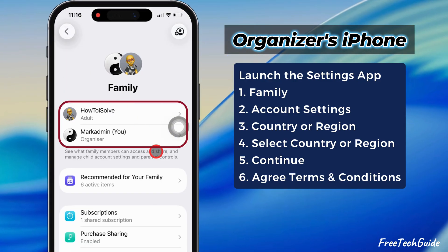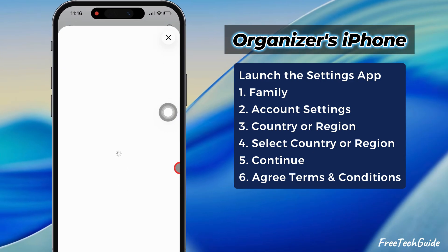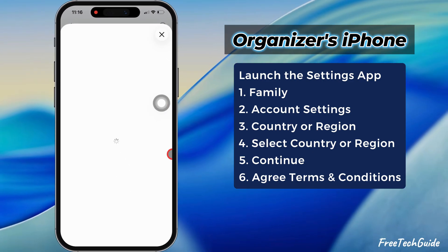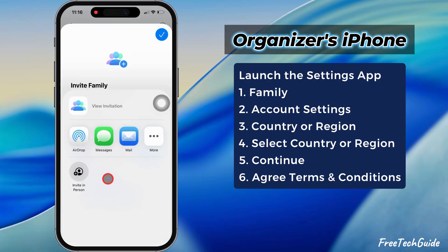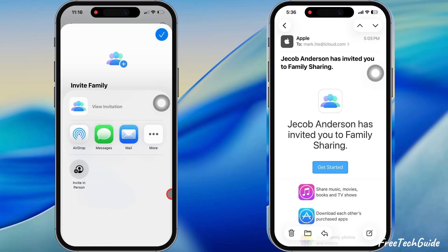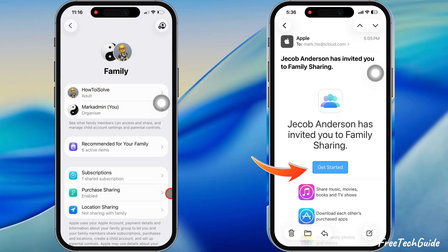If you have no family sharing, you need to invite them. Tap on the Add a Family icon at the top, and invite your family using iMessage or their Apple ID. Once your family member accepts the invitation, Apple Music will show under the shared subscription.